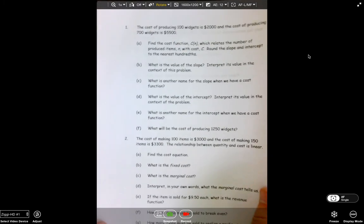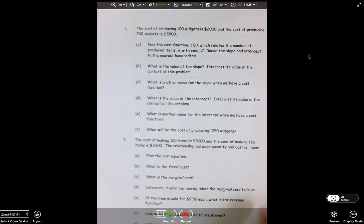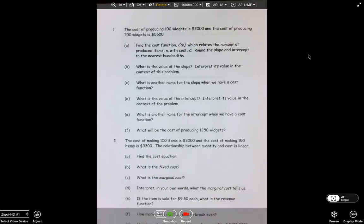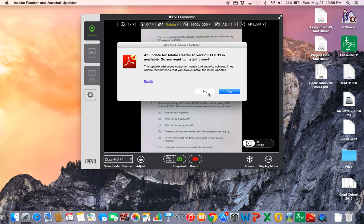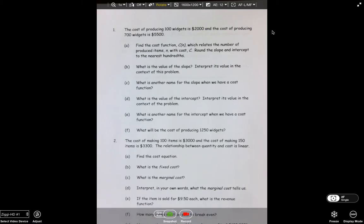Your assignment has been posted on MyMathLab — it's due Sunday night, just as I promised. Now, the cost of producing 100 widgets is $2,000, and the cost of producing 700 widgets is $5,500. It says: find the cost function C of n, which relates the number of produced items n with cost C, rounding the slope and intercept to the nearest hundredths.